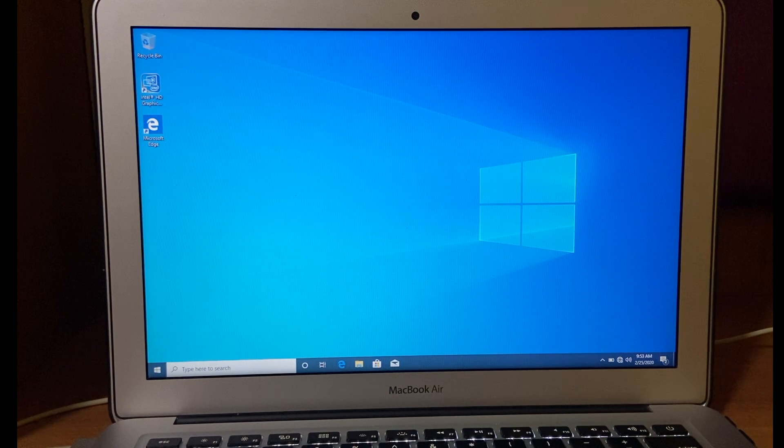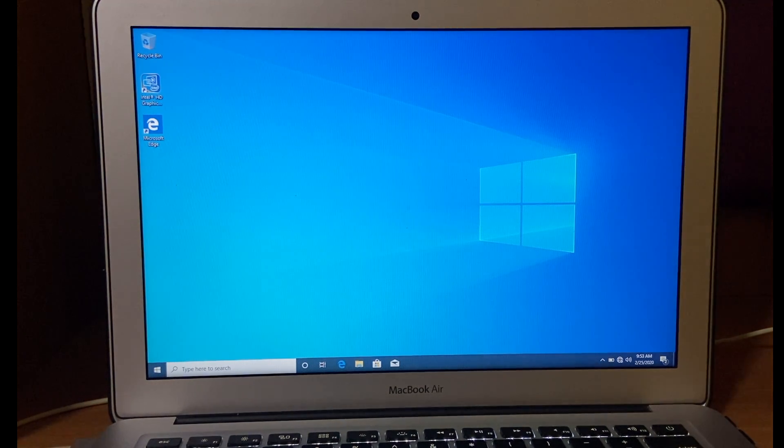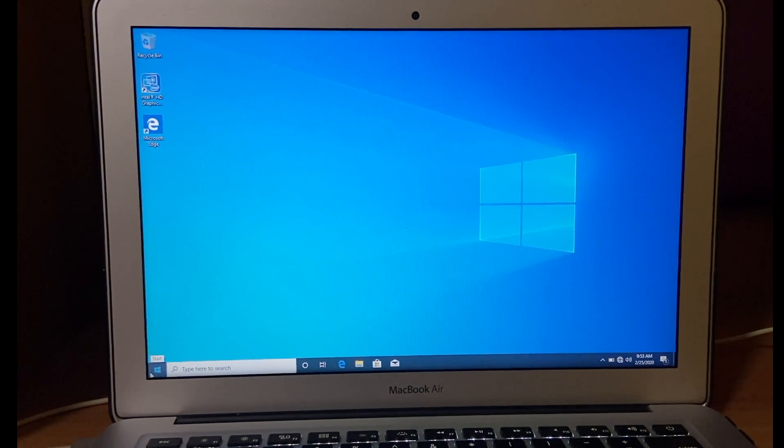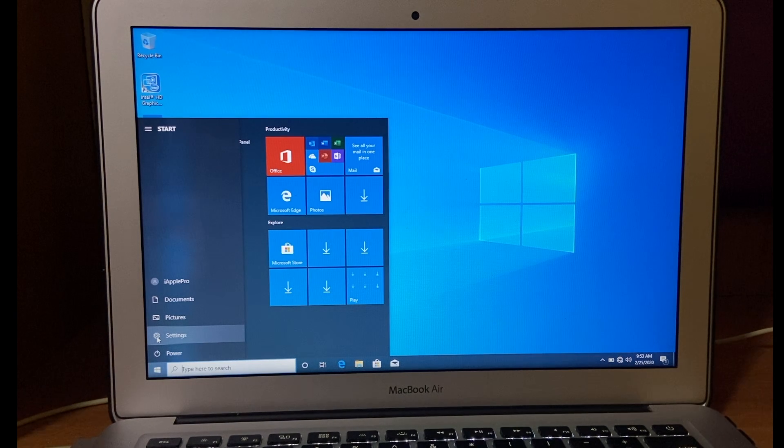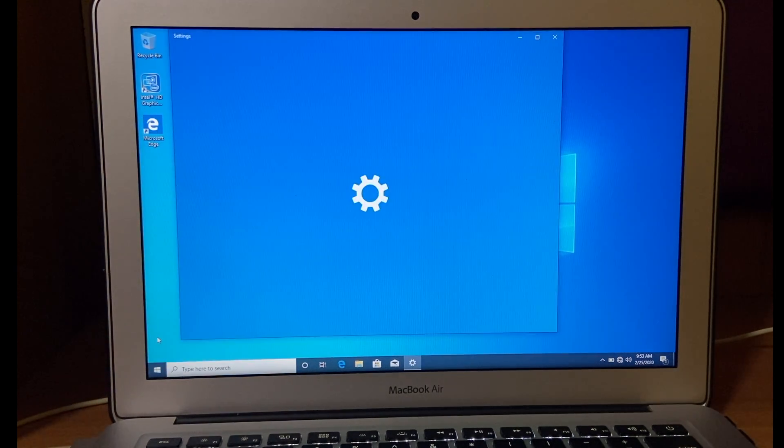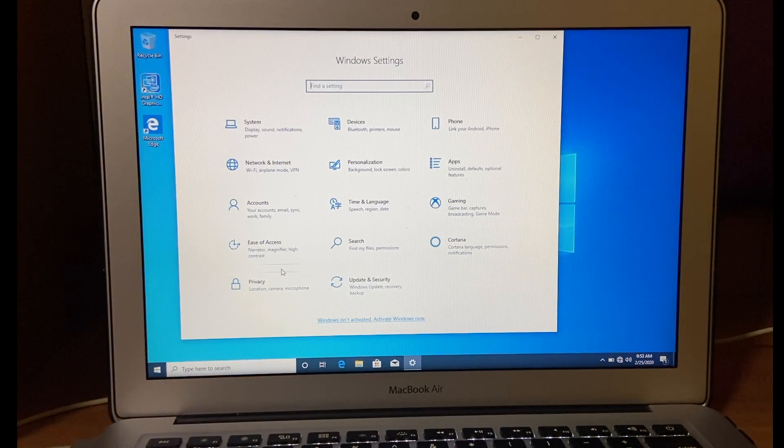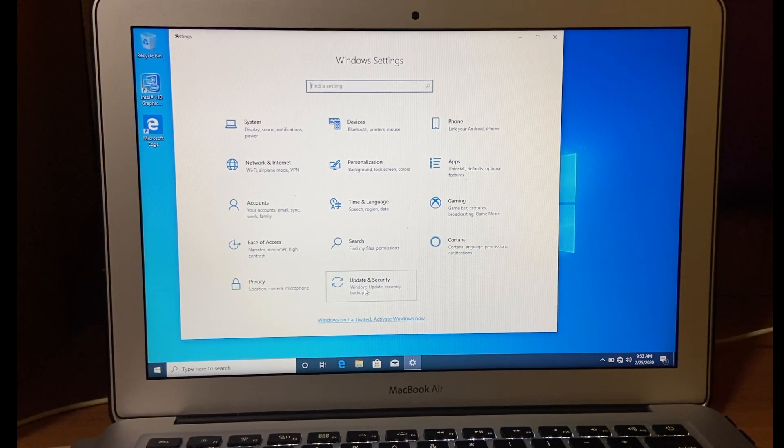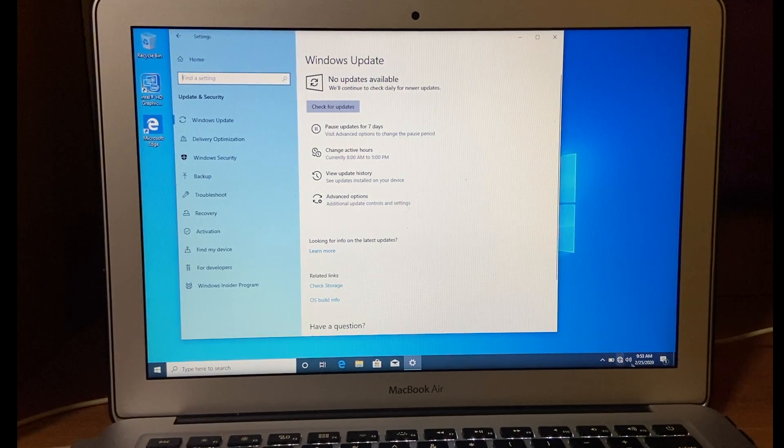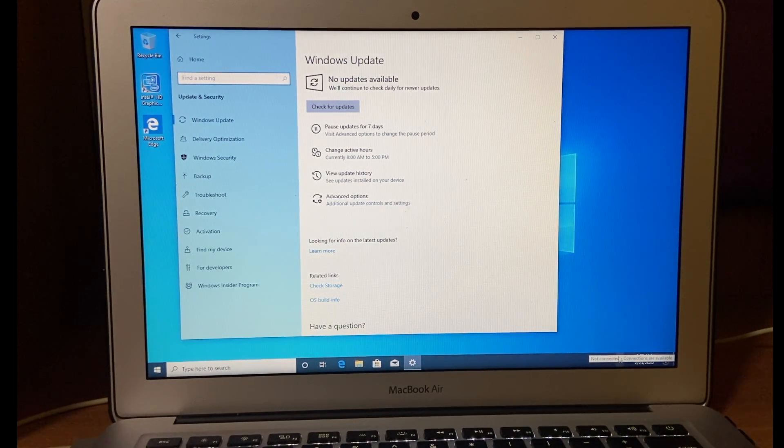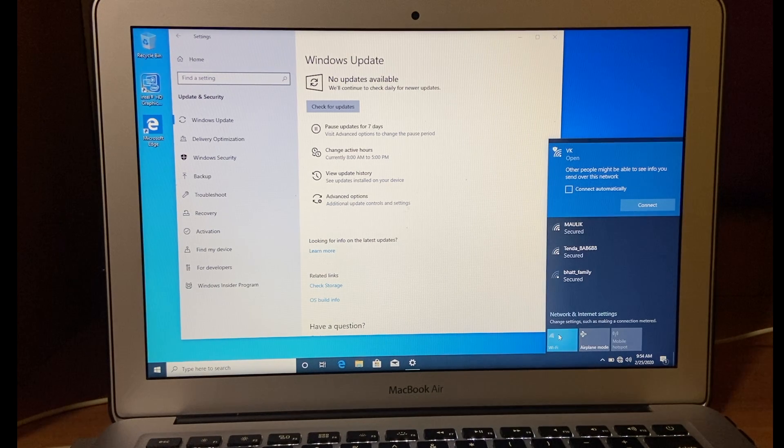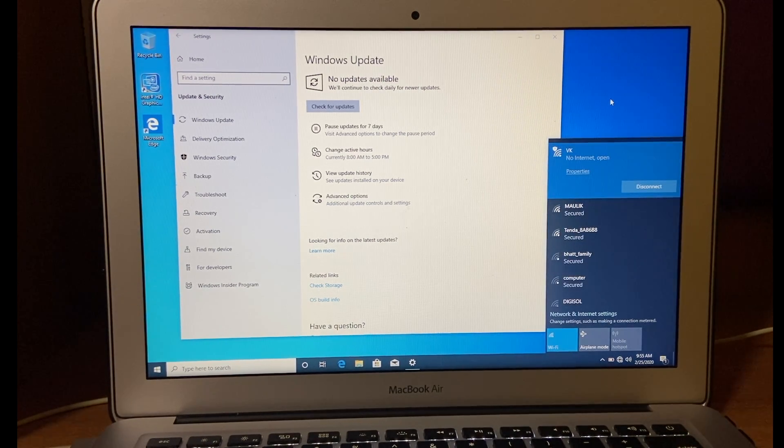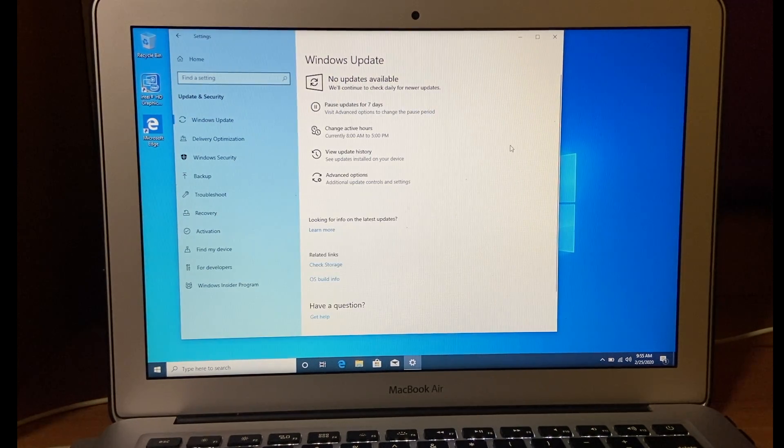Now done with installing Windows and updating software. Now we need to update our Windows 10. For that, go to start menu, select settings, and then go to update and security. Make sure you are connected to a WiFi network. Then click on check for updates.